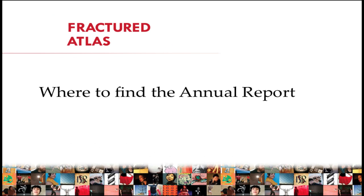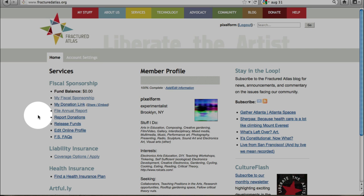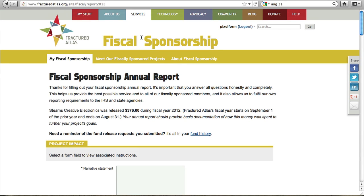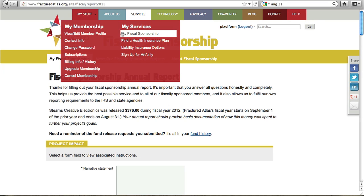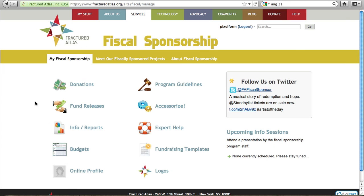Now I'm going to show you where to find the annual report on the Fractured Atlas website. One place you can find the link to the report is on the landing page after you log into the Fractured Atlas website. Alternatively, you can find it by heading to My Stuff and then clicking on My Fiscal Sponsorship. You will land on the My Fiscal Sponsorship page where it is available under Info and Reports.